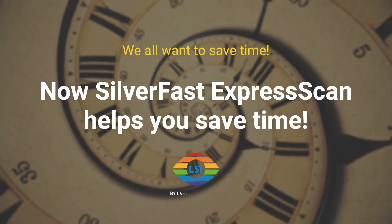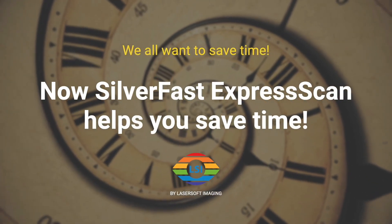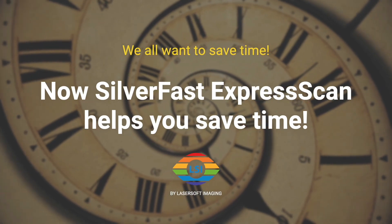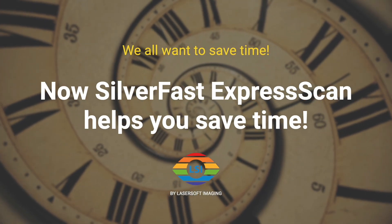We all want to save time. Now Silverfast Express Scan helps you save time.